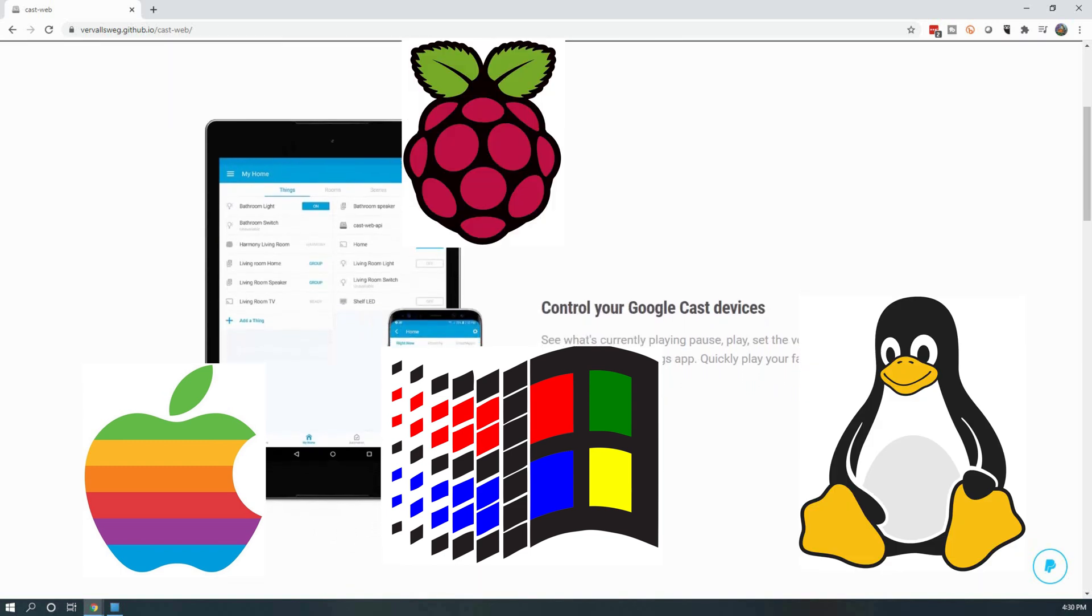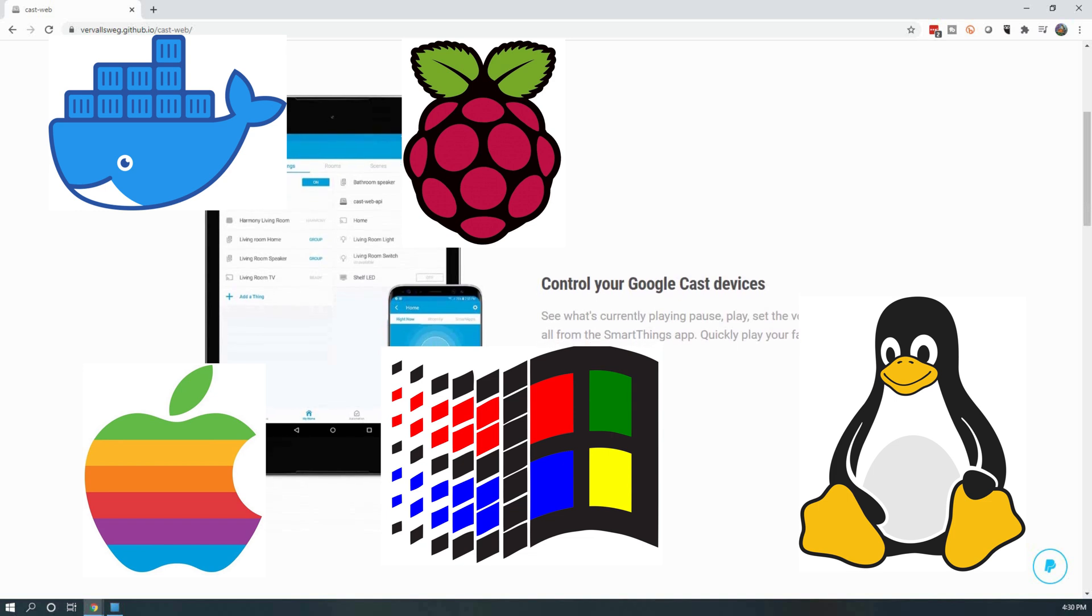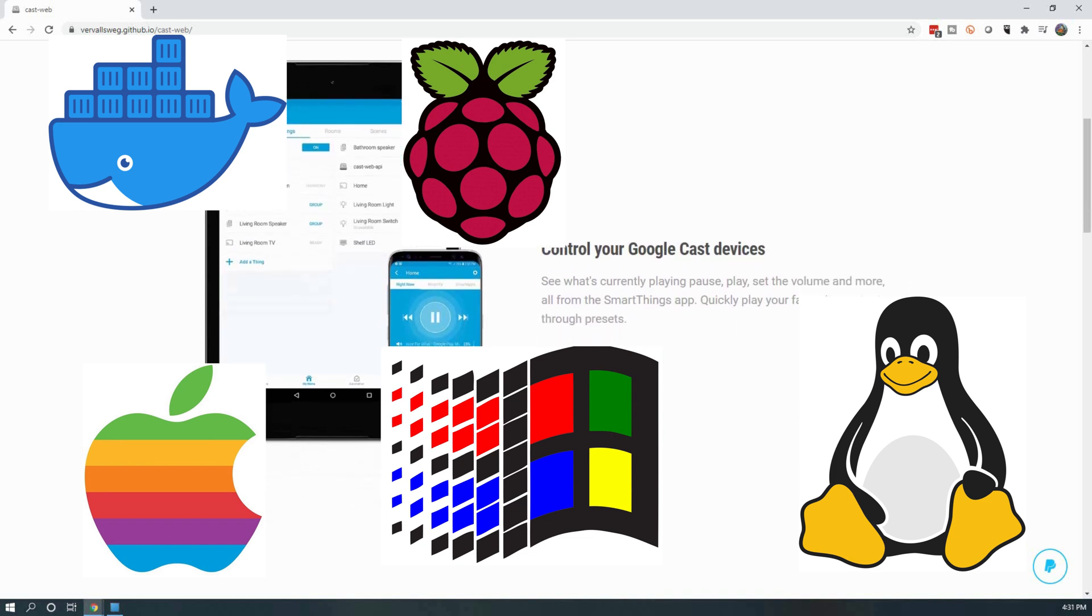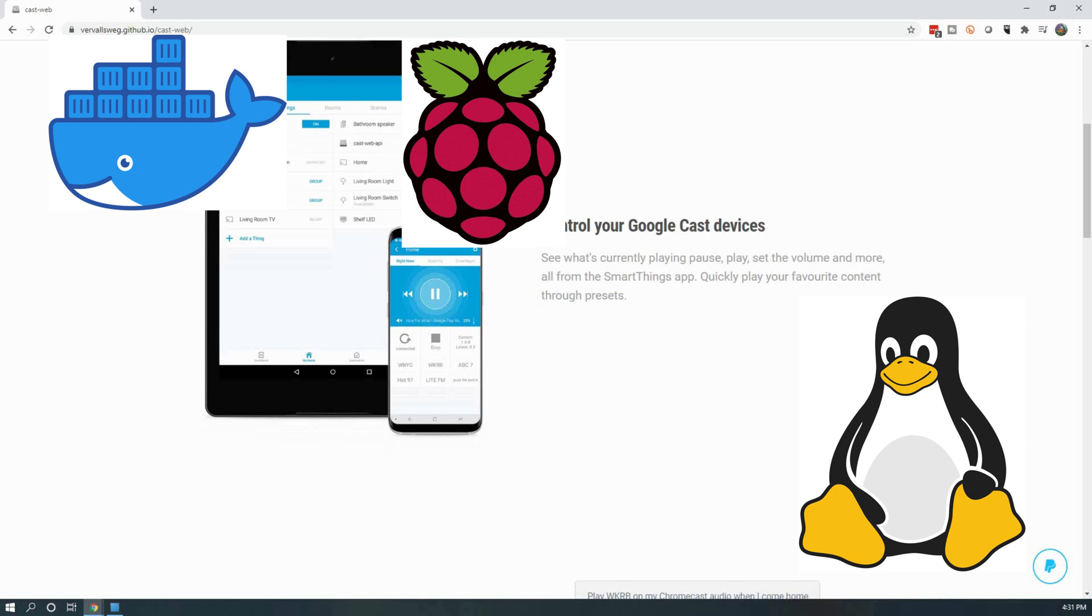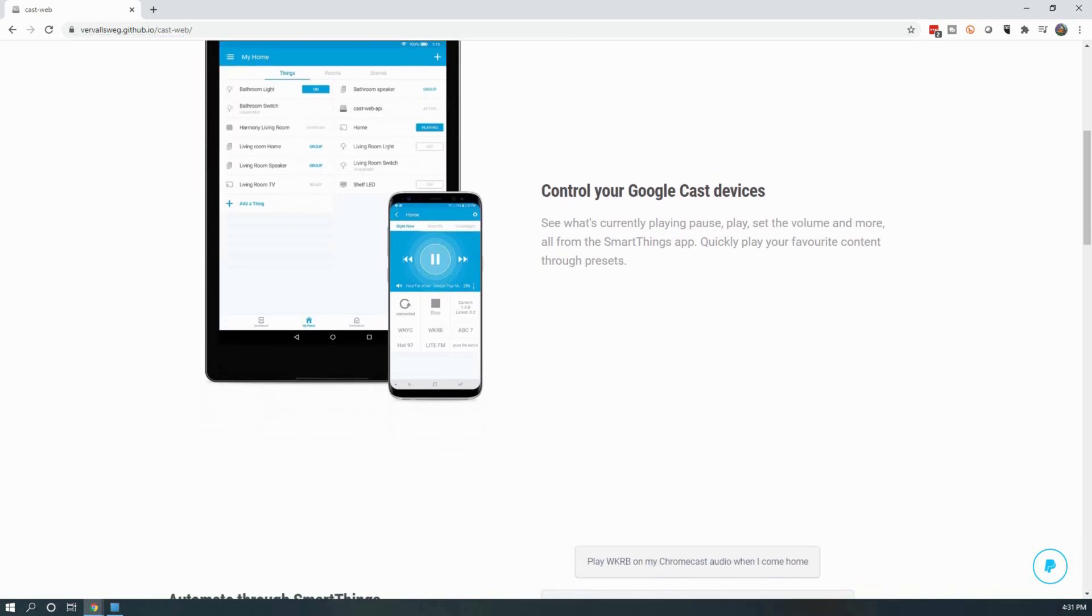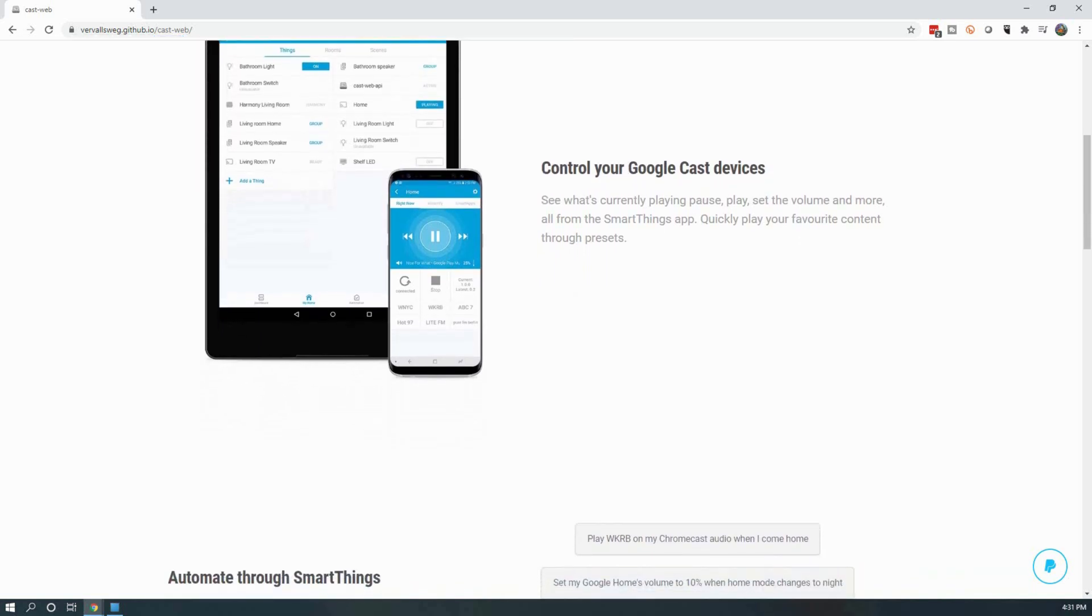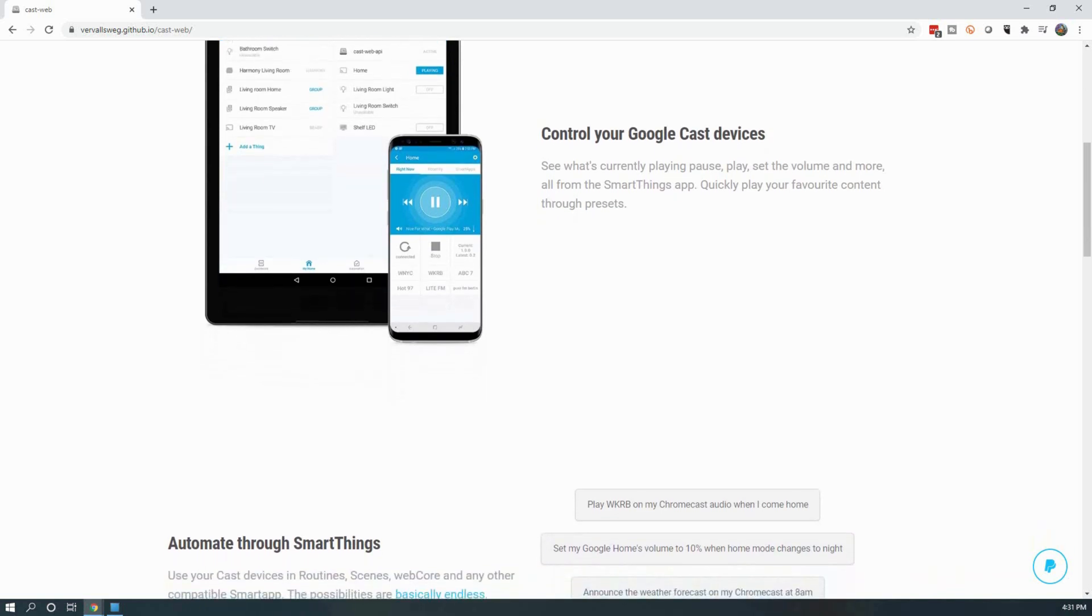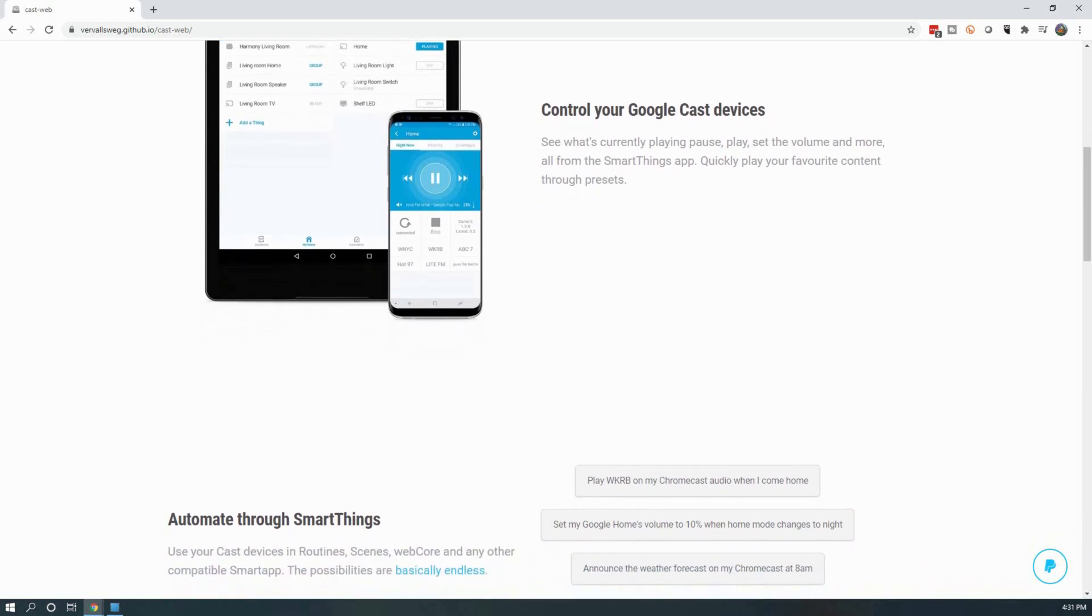I also believe there are a few Docker images available as well. In the spirit of the DIY aspect of home automation, we will be covering how to install CastWeb API on a Raspberry Pi 4B. Outside of the installation and setup of the Raspberry Pi, everything else is the same about using CastWeb API and any of the other installation options.